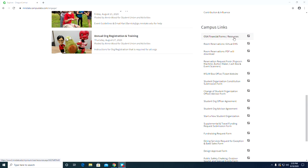On top is the OSA Financial Forms and Resources link. This brings you to the Office of Student Activities' awesome website. There are so many great resources, informational modules, and lots of other supports on this website. There are even policies that you as student organizations have to follow.